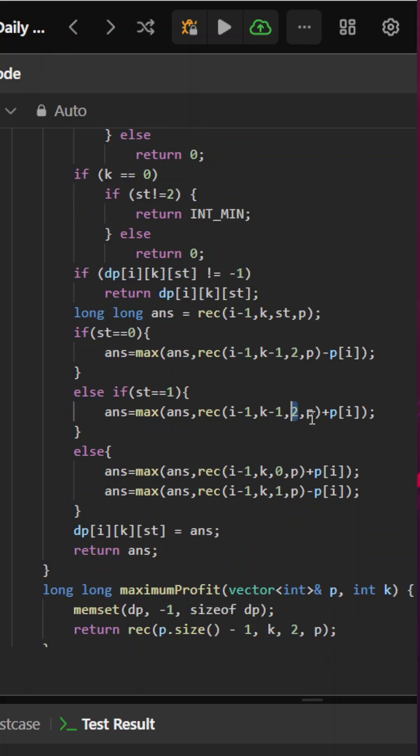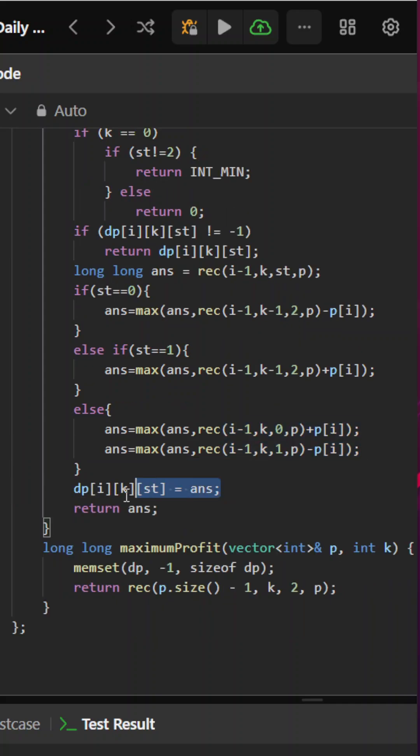In state 2, we have two options: either we buy it on that day or sell it on that day. Based on that, we are adding or subtracting prices[i]. Similarly, we have updated the state so that it gets memoized and simply return the answer.